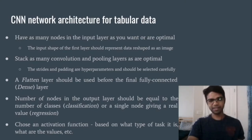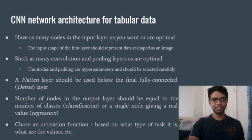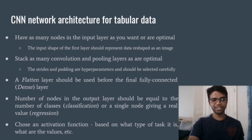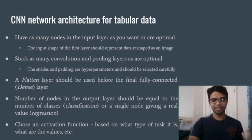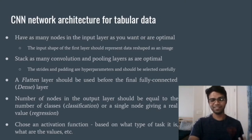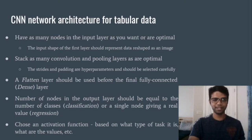You should choose the activation function based on the type of task that layer is responsible for. It can either predict the probabilities of an instance belonging to different classes, or it can be one of the hidden layers among many stacked convolution and pooling layers. So you have to use the activation function accordingly.